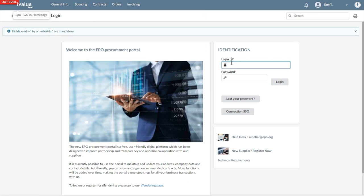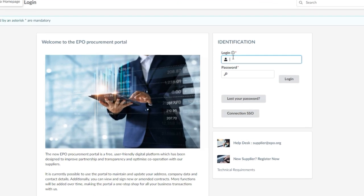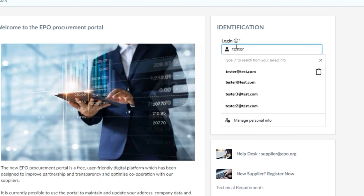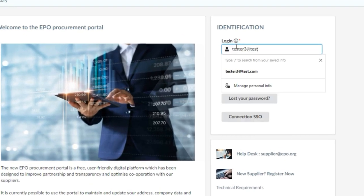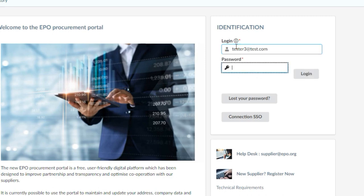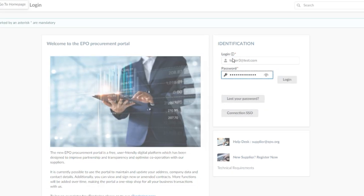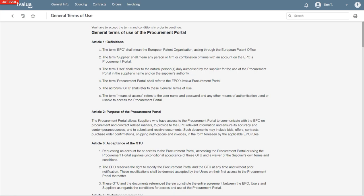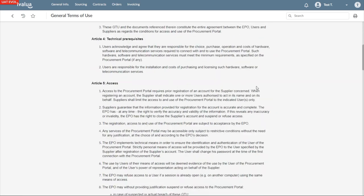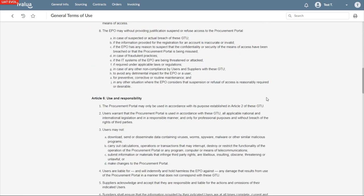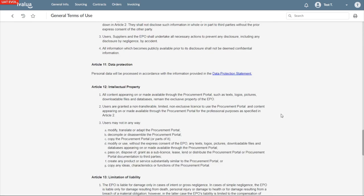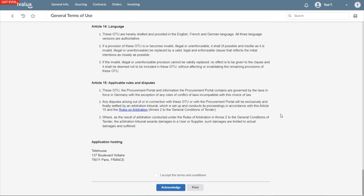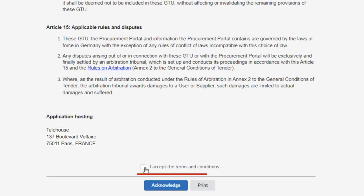On the right side of the screen, you can immediately login in the identification section with your email address and password you have just created. When you click on login for the first time, you will need to accept the terms and conditions. First, select the field I accept the terms and conditions, and then click on the acknowledge button.